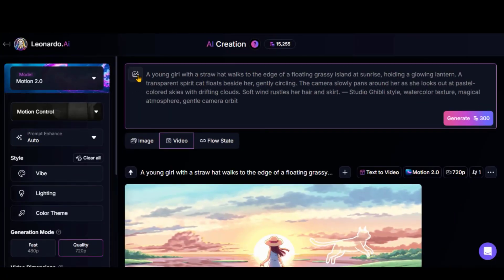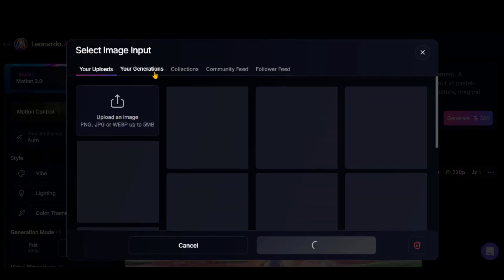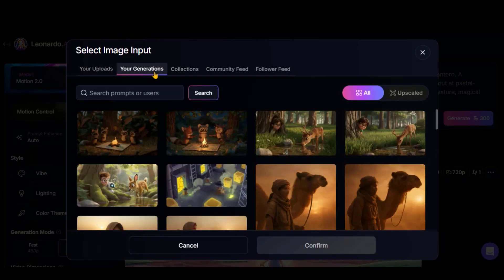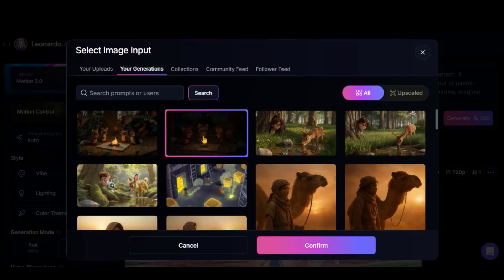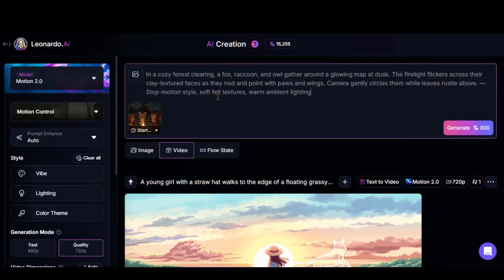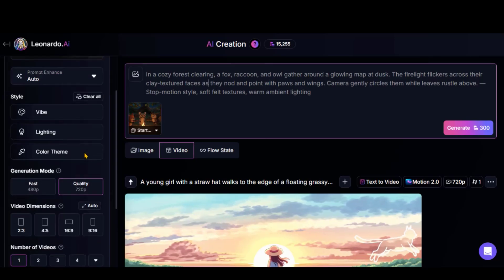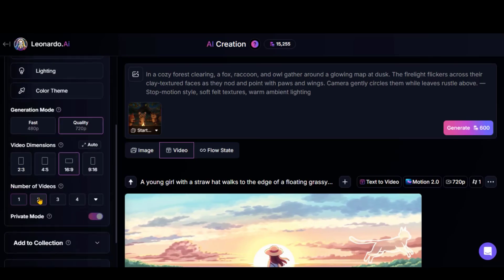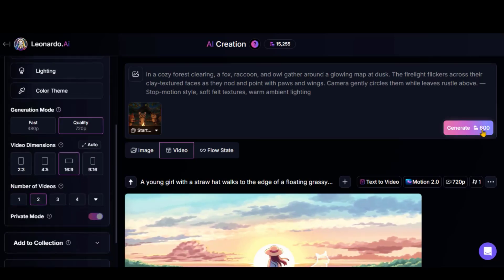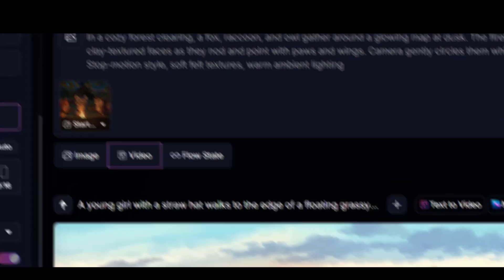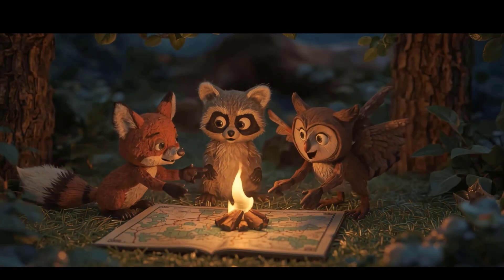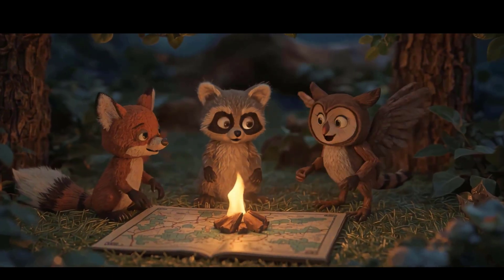Besides text prompts, you can also upload an image to guide the video generation. Choose the Start Frame option and upload an image. Let's select this one. Paste your text prompt again, adjust the basic settings, and click Generate. And here is another great result with beautifully synced animation.